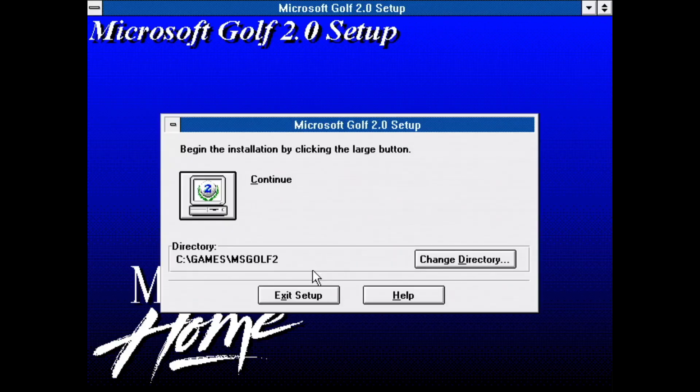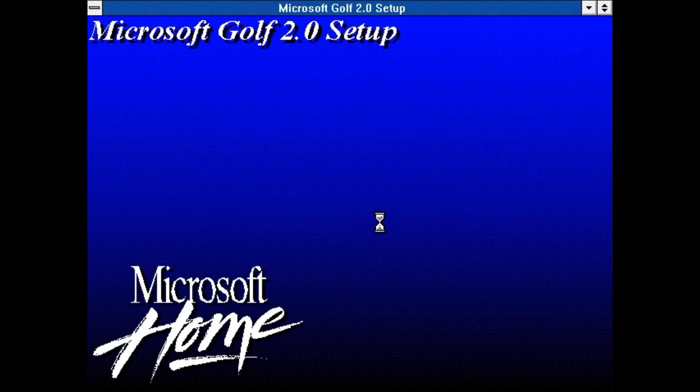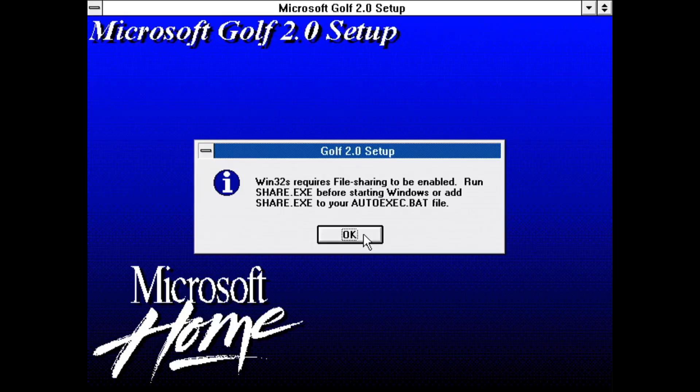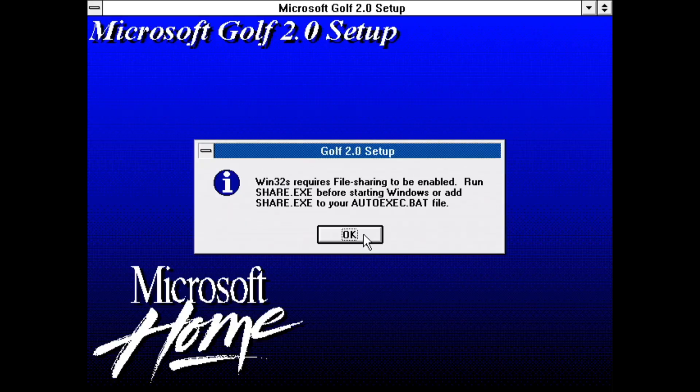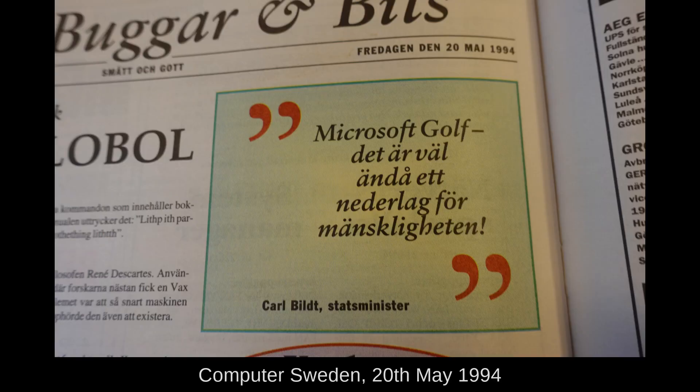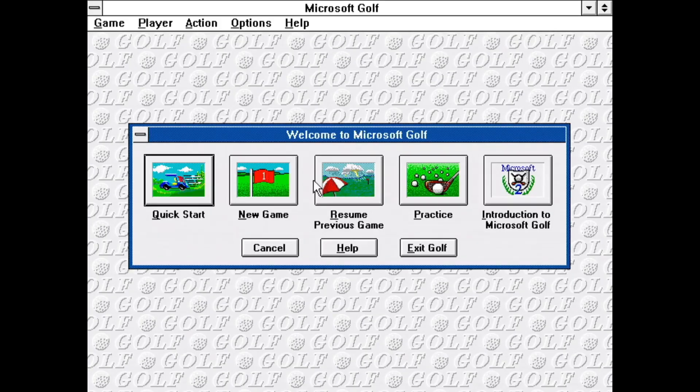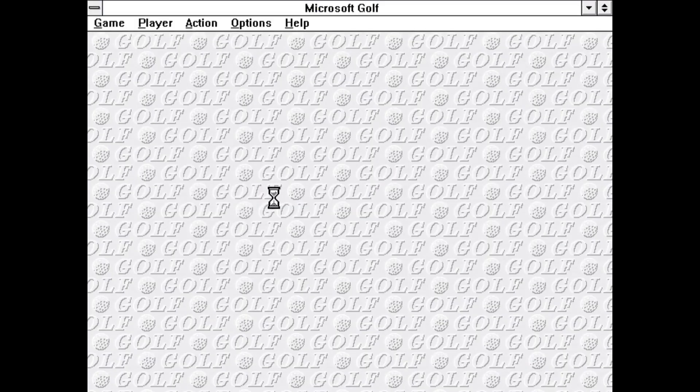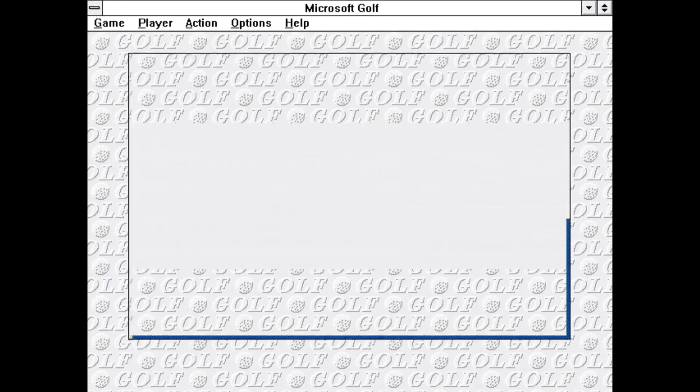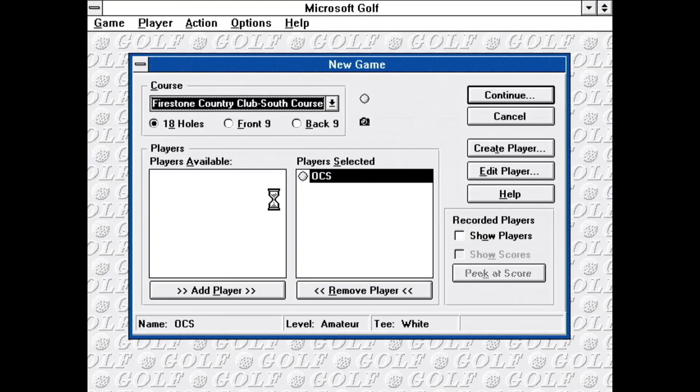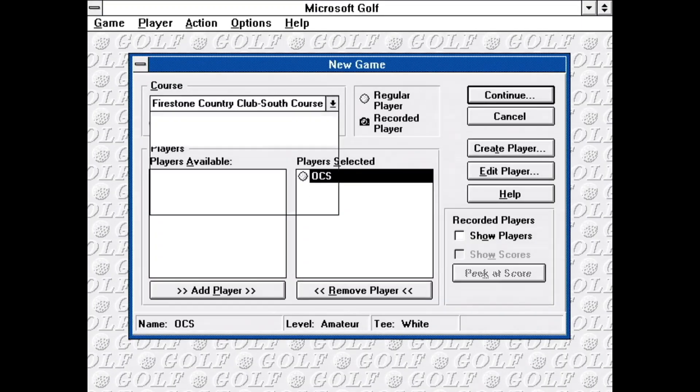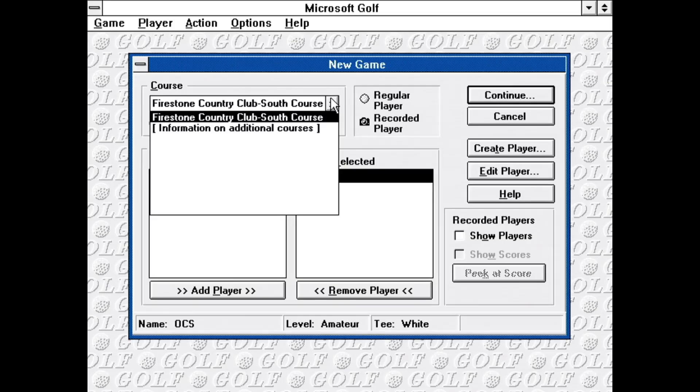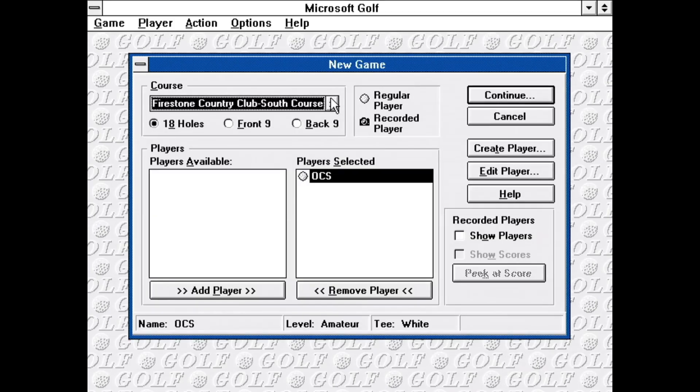Since basically nobody else were releasing games on Windows at this time, here's another one Microsoft brought us: Microsoft Golf for Windows. This is basically a version of Links 386 for Windows. Normally, I wouldn't even bother talking about something as dull as this. If it wasn't for the fact that our then Prime Minister, Carl Bildt, called it a defeat for humanity upon seeing it at a trade show. Personally, I'm all for computer golf, if that means we can repurpose golf courses for better things. Like nature reserves, solar panel farms and mini golf.